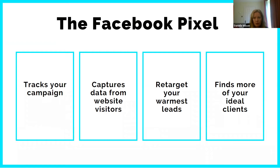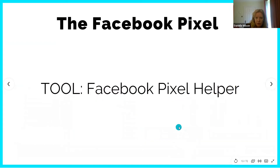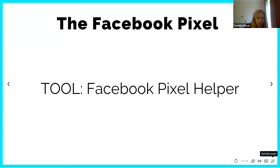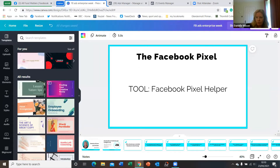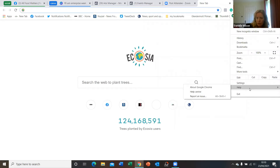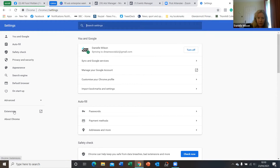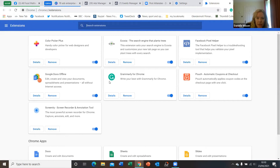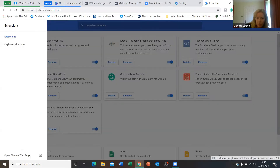A handy tool if you don't know whether you've got a pixel set up on your website — for instance if a web developer did it and you're not sure — or if you just want to check other websites, there's a really handy tool called the Facebook Pixel Helper. It's a Google Chrome extension. I'm just going to come out of the presentation and show you how this works. If you go to Settings and then Extensions, you can find it there. If you don't have it installed you can go to the Chrome Web Store and search for it.